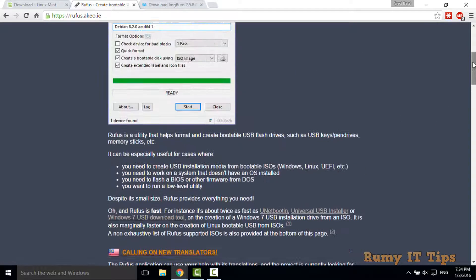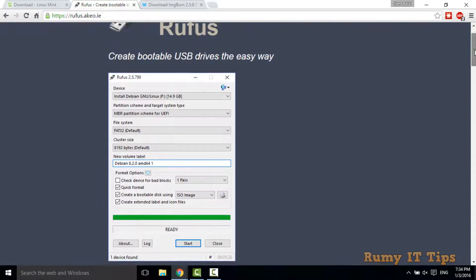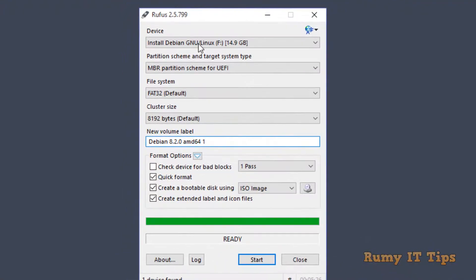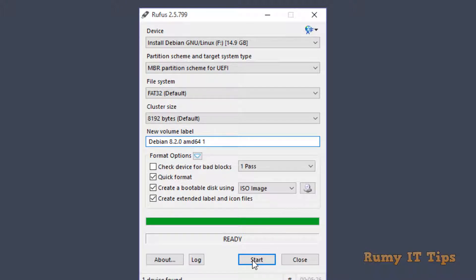After installation, the Rufus wizard will open. You have to insert your USB or flash drive — a minimum of 4 GB is required. Then you have to provide the image path by clicking the icon and selecting the ISO you downloaded from linuxmint.com. After that, click Start to make it bootable.